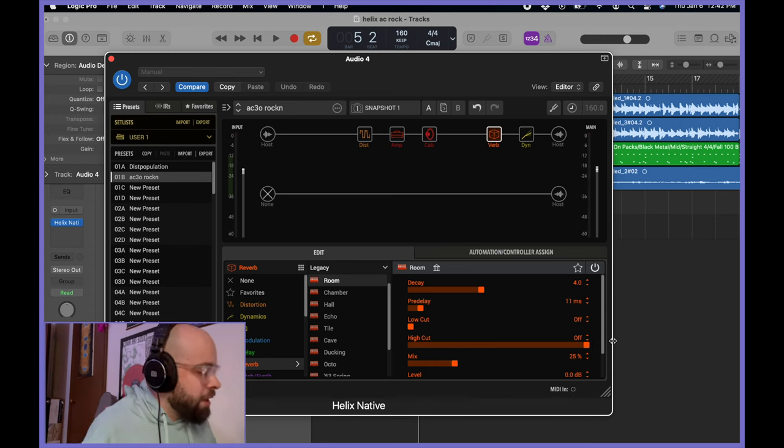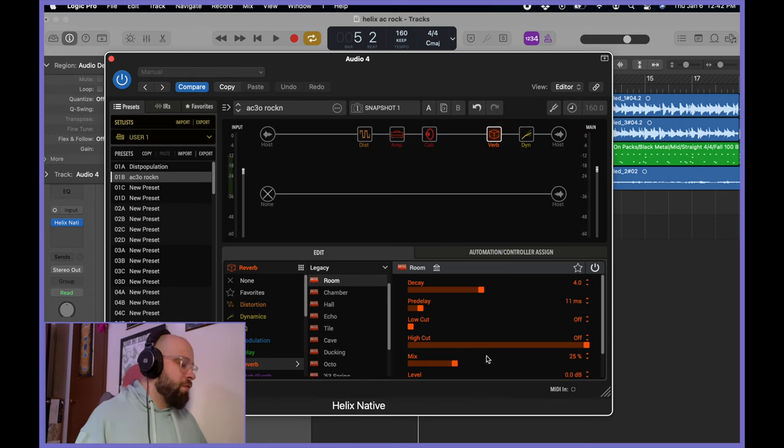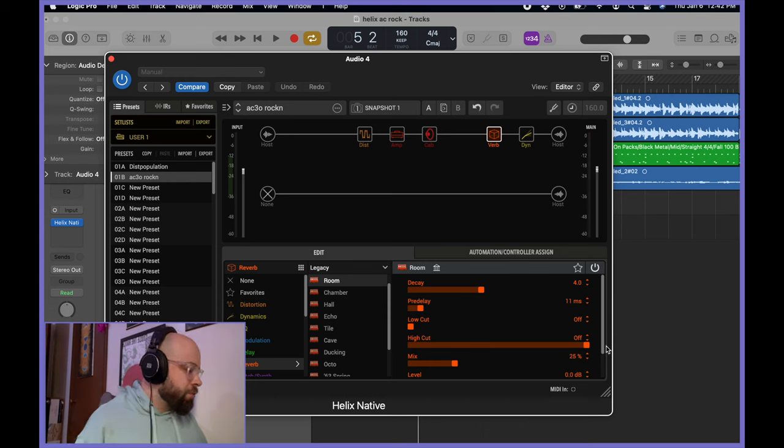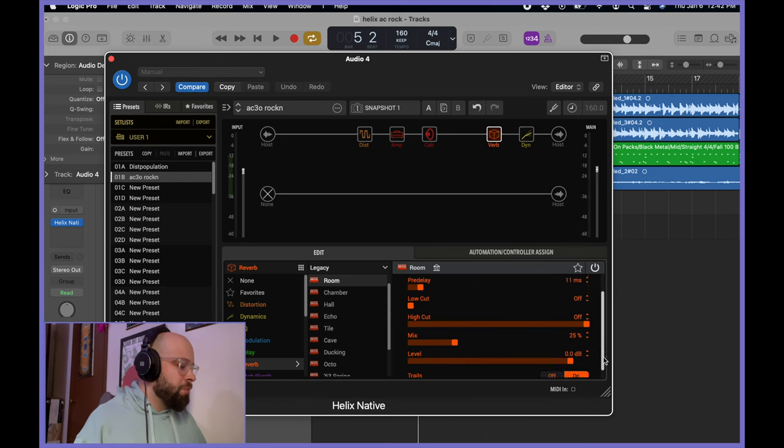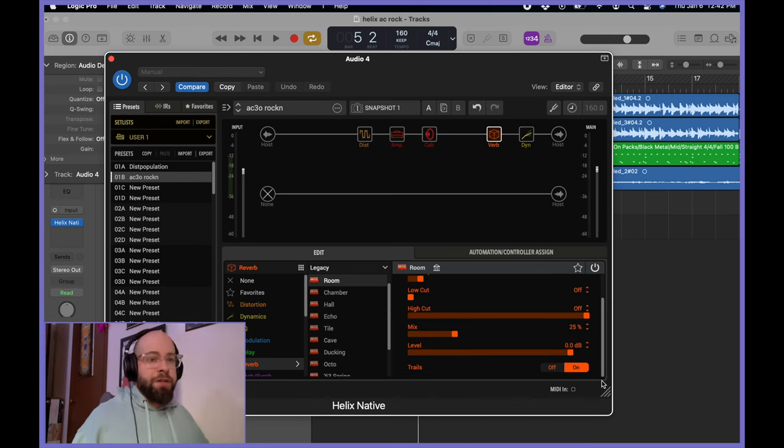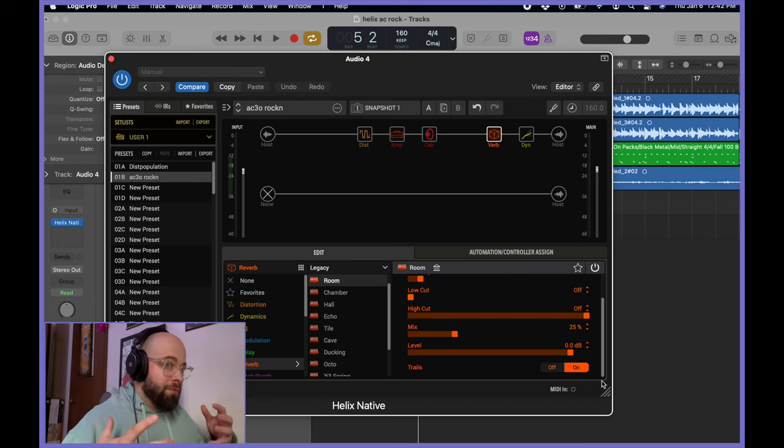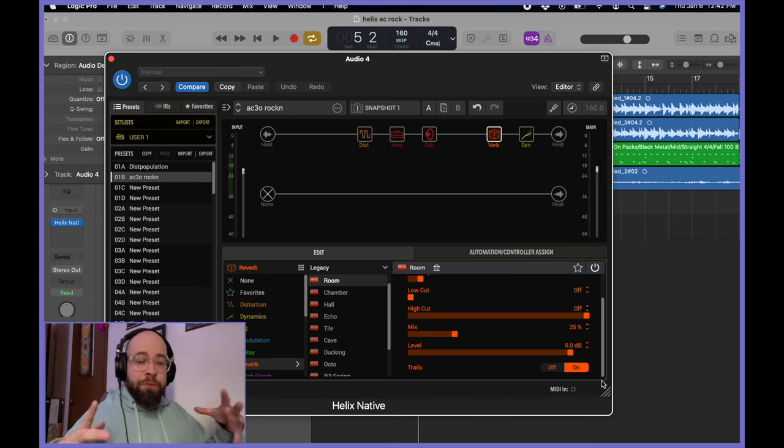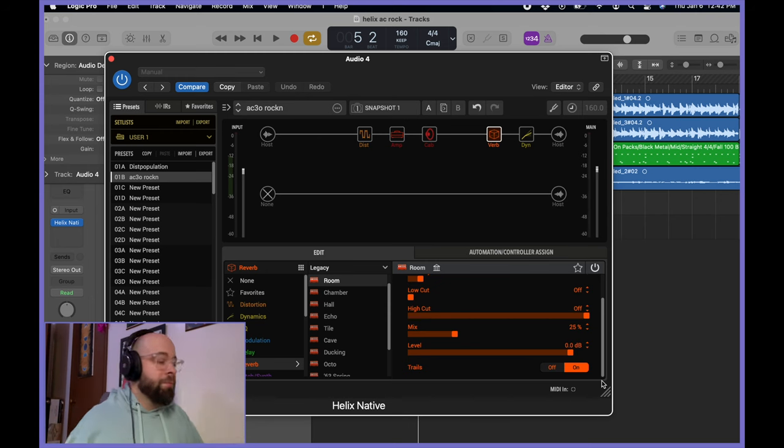It's that simple. And from there, mix is at 25. So it's just kind of there enough to give it a little bit of a taste of room. Makes it feel a little bit more alive. I have the trails on because I want the natural room decay thing to happen.